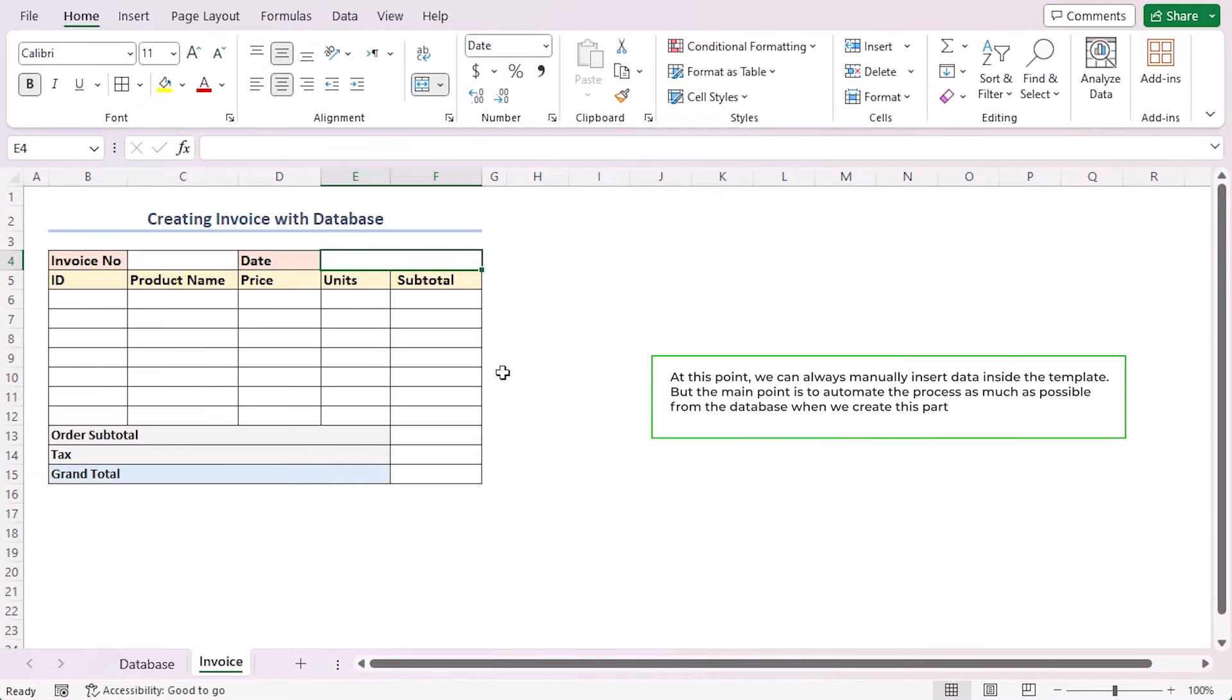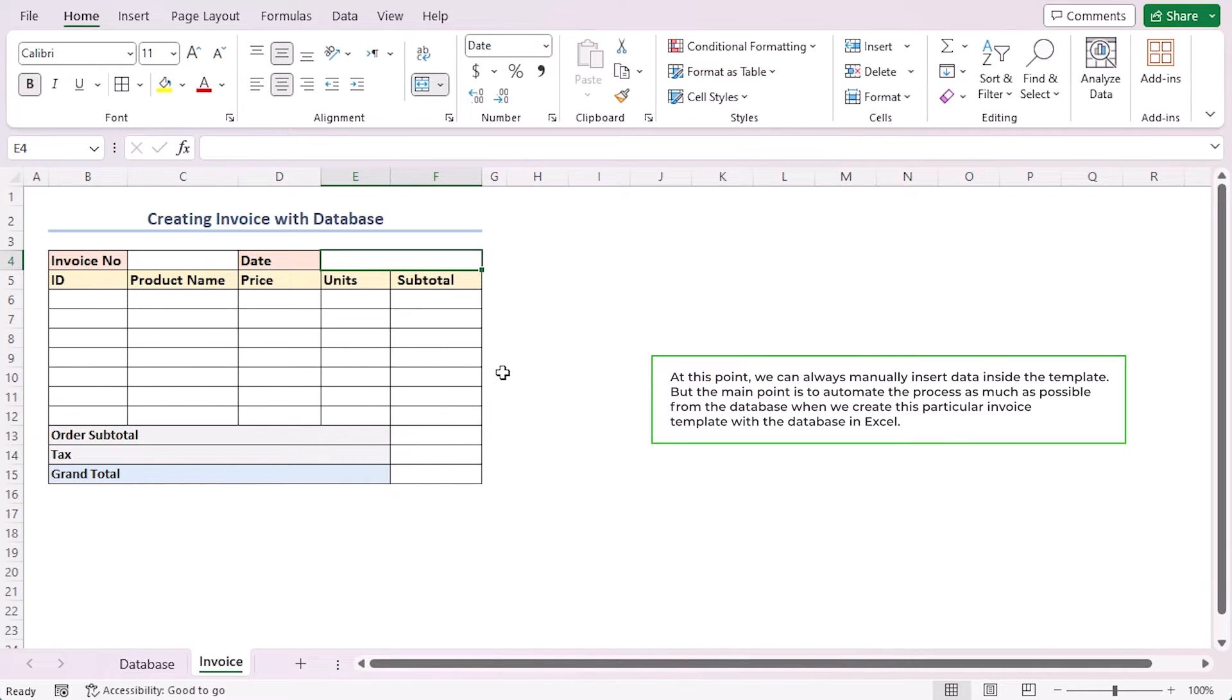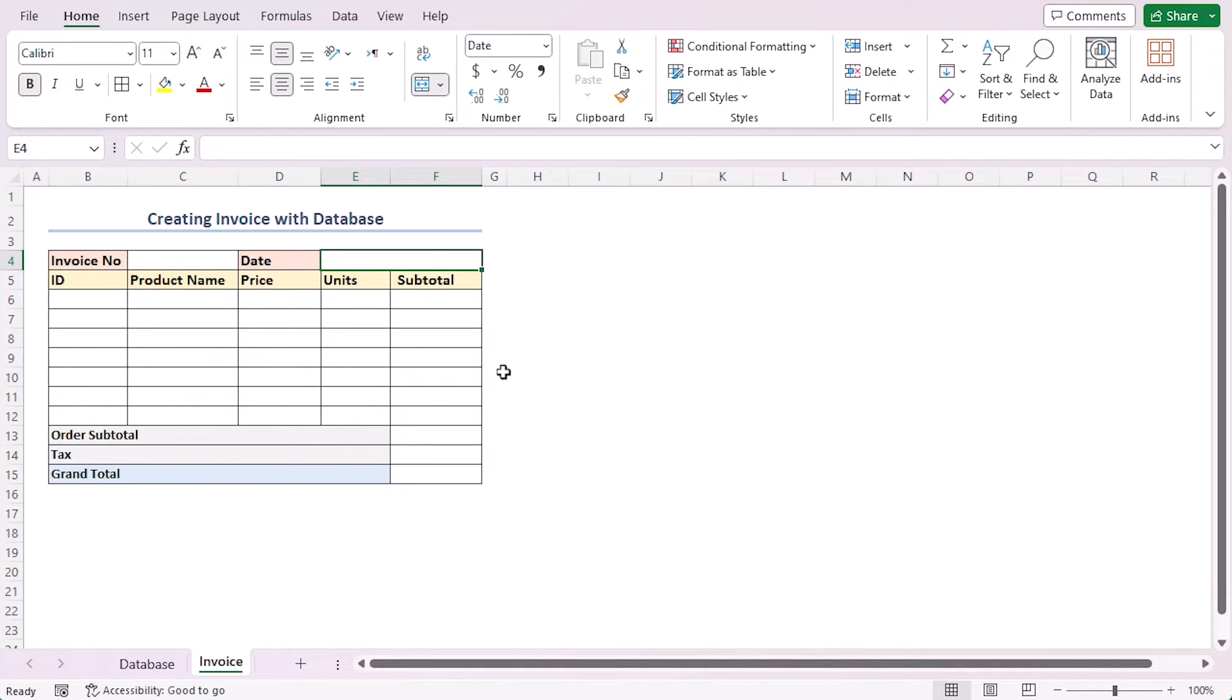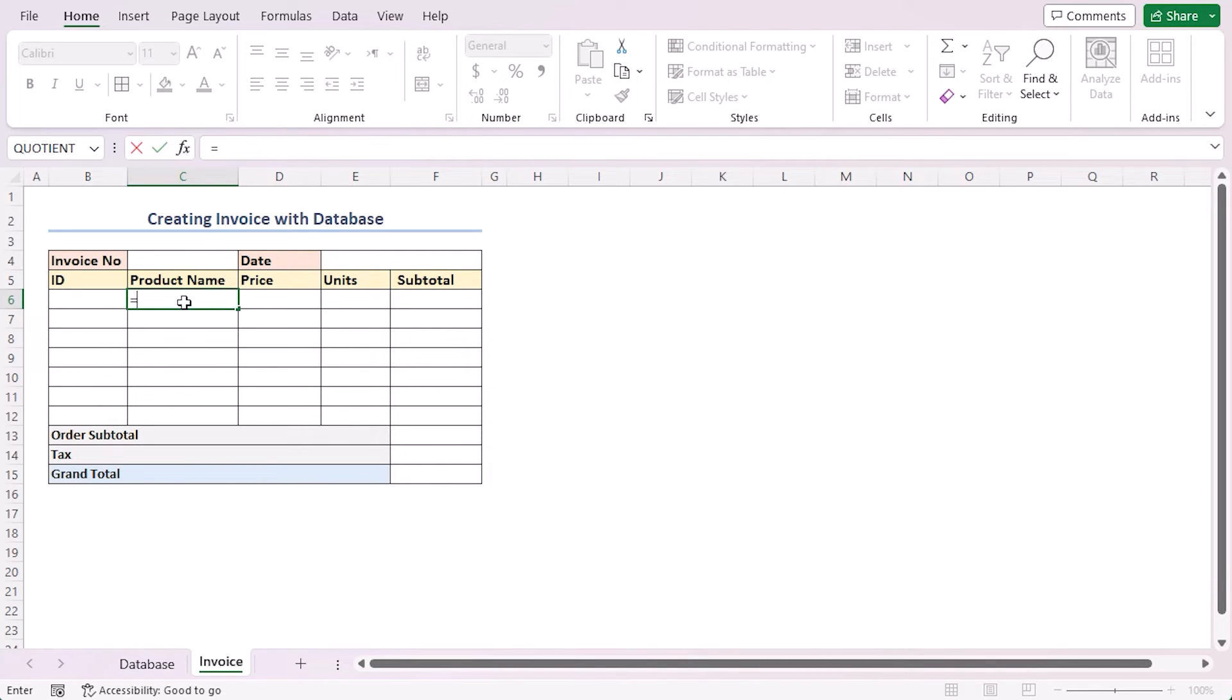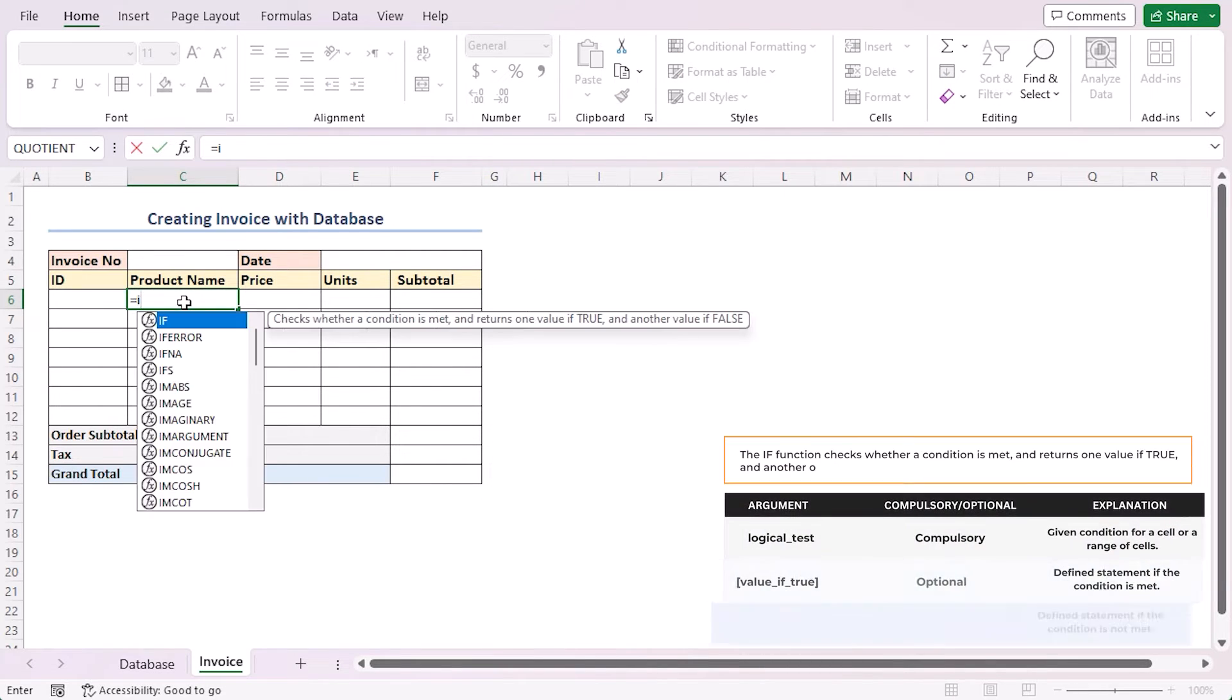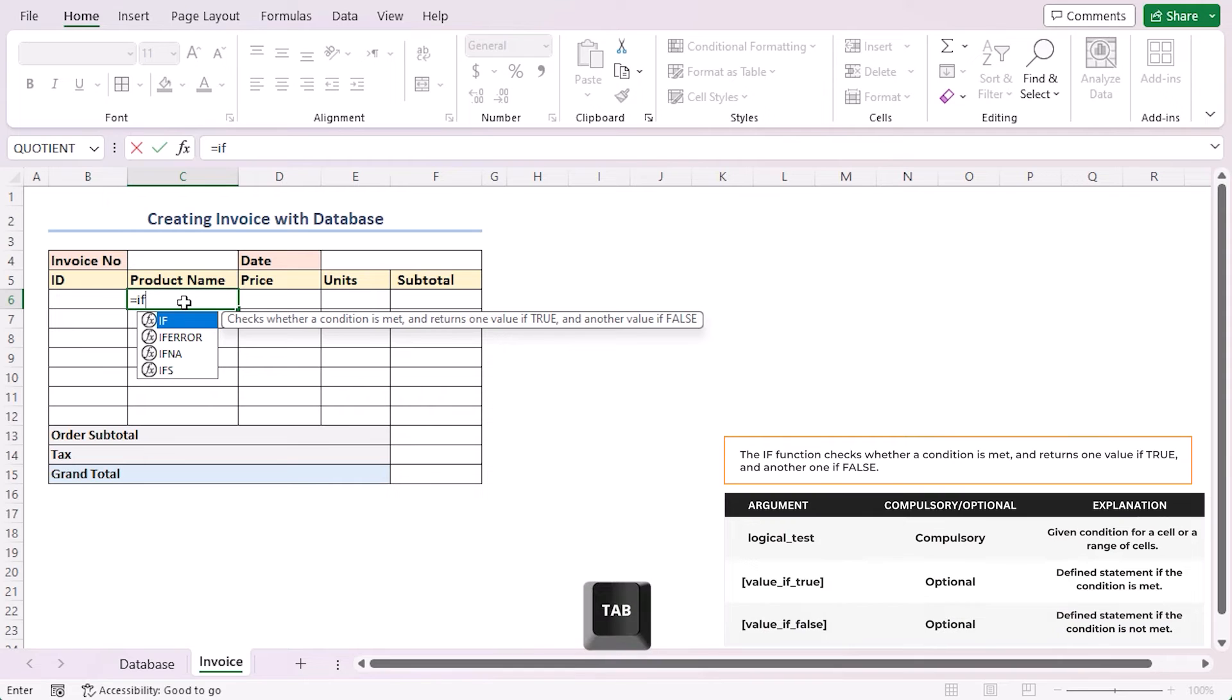At this point, you can manually insert data inside the template. But the main point is to automate the process as much as possible when we are creating the particular invoice template with the database in Excel. Select cell C6 and write down the formula into it. Here I'm using the IF function. Press tab to insert the highlighted function.